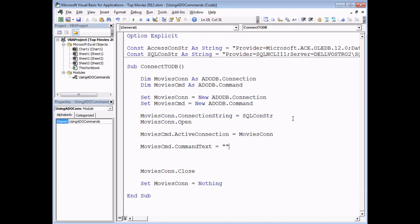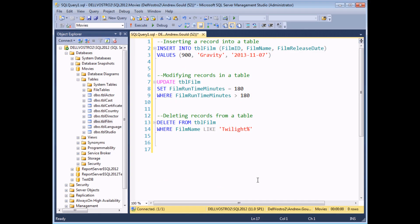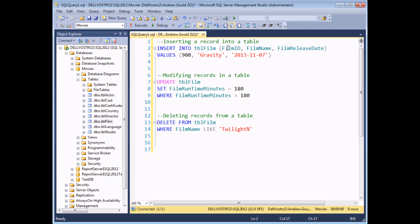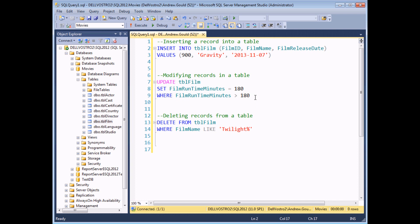There are three main commands for modifying data in SQL: INSERT for adding new records, UPDATE for modifying existing ones, and DELETE for removing old ones. Here in SQL Server Management Studio you can see three separate SQL statements. The INSERT statement lets you choose a table, specify field names or column names, then specify values in the same order. UPDATE lets you set a specific field to a specific value where a condition is met. DELETE removes records from a table where a condition is true.